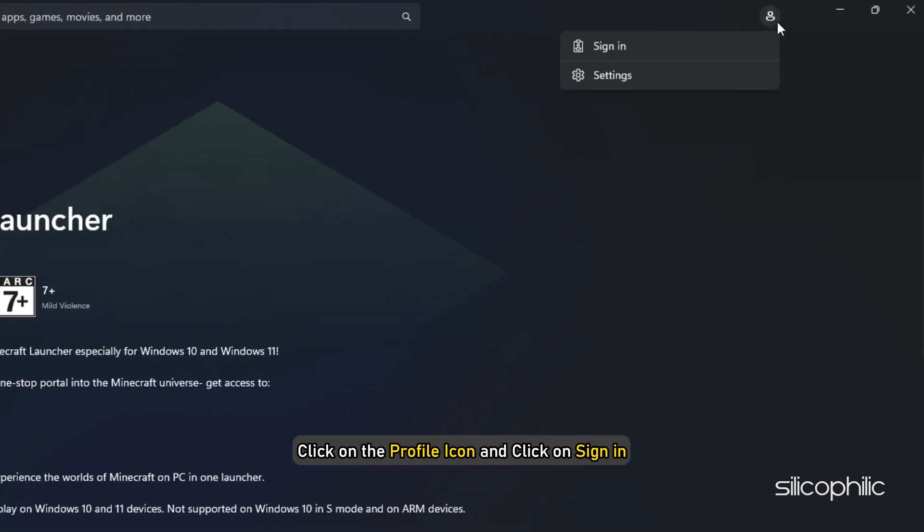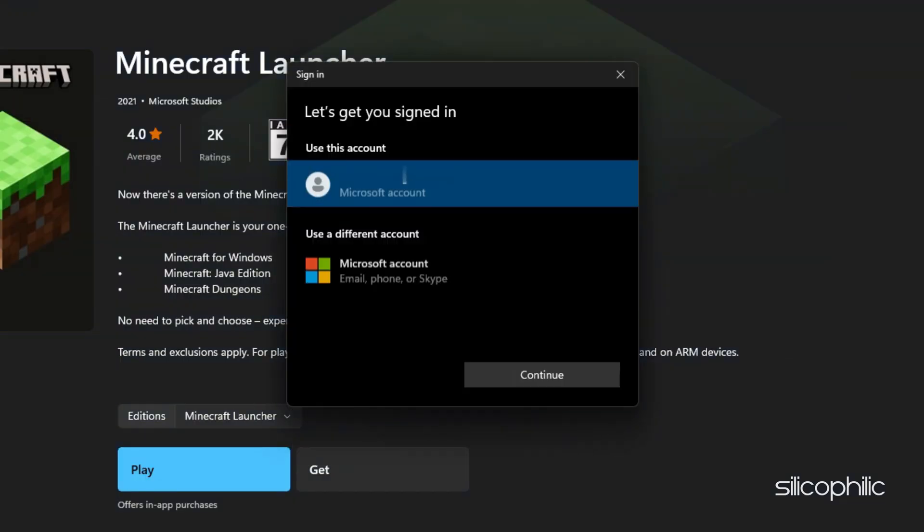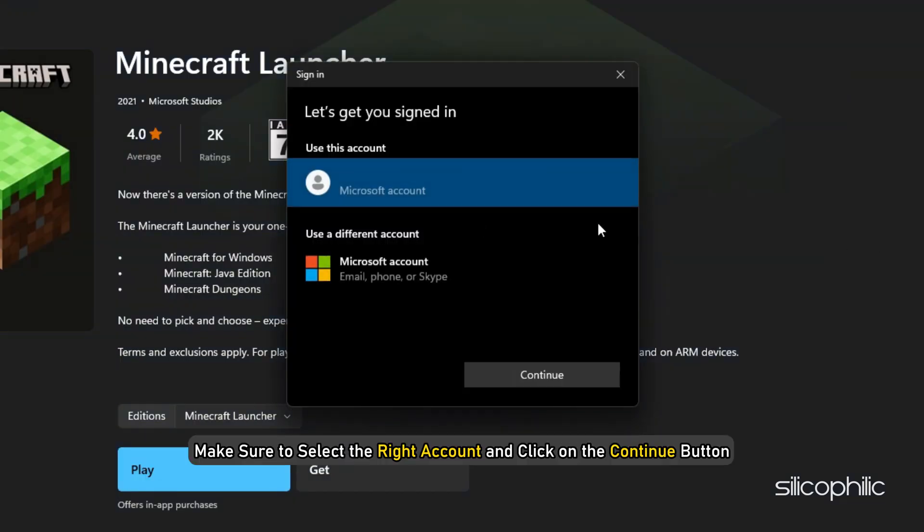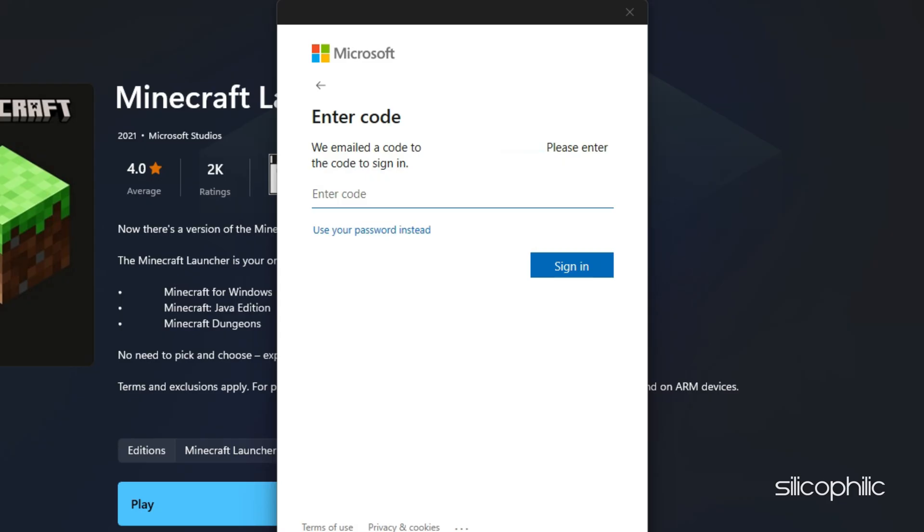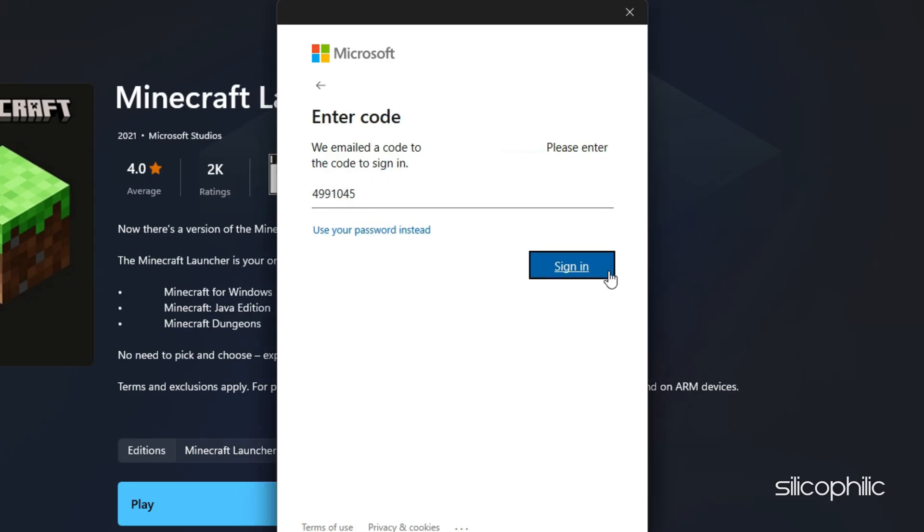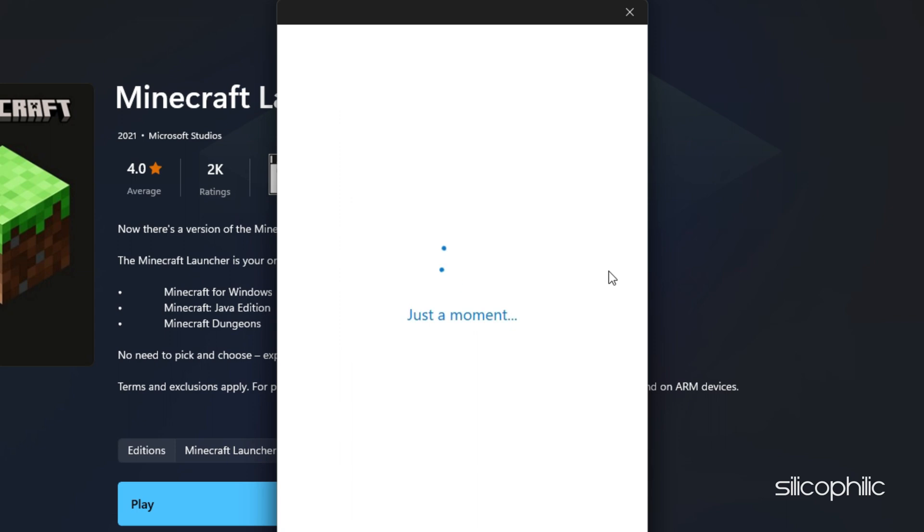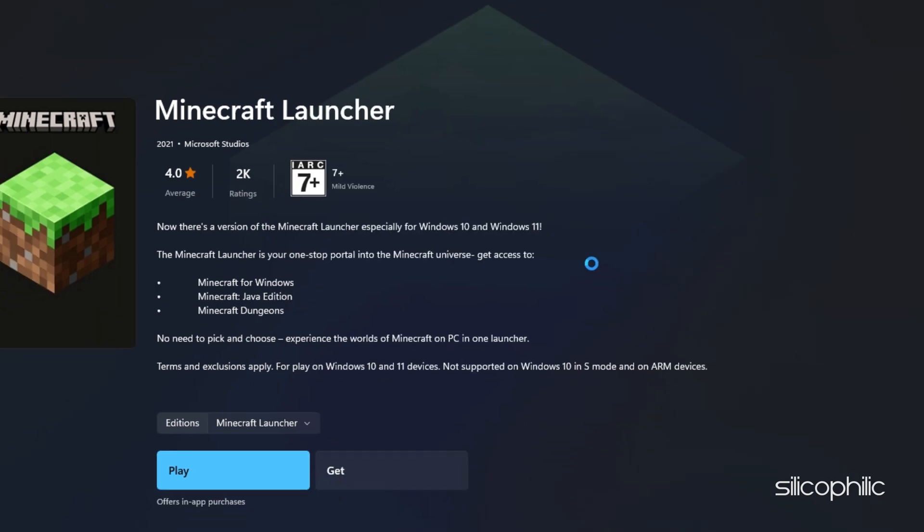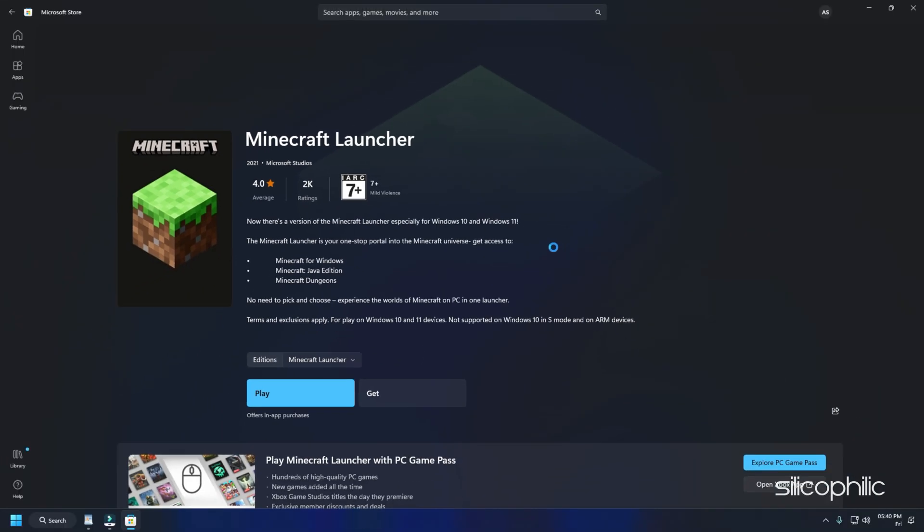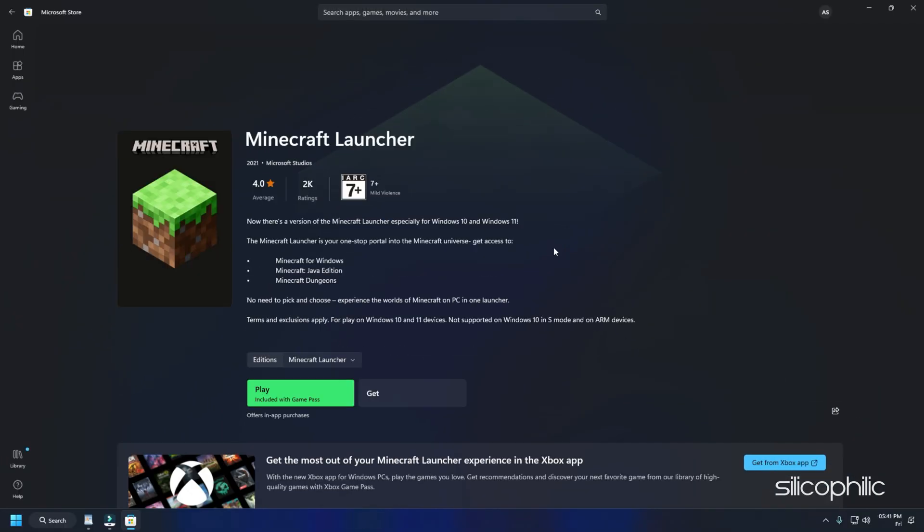Wait for a minute. Then again click on the profile icon and click on sign in. Make sure to select the right account and click on the continue button. Type your password over here. After you are logged in successfully, try to install the game.